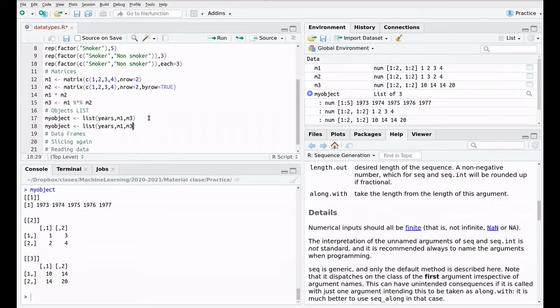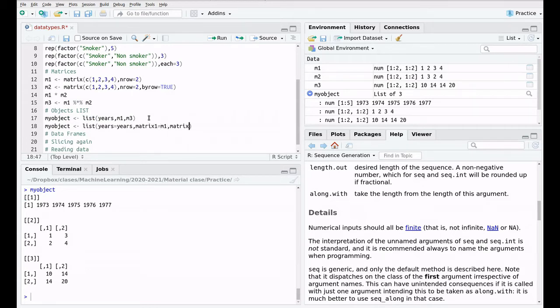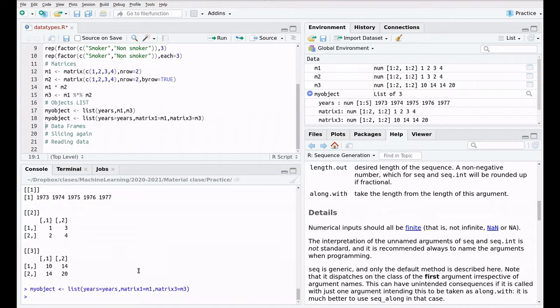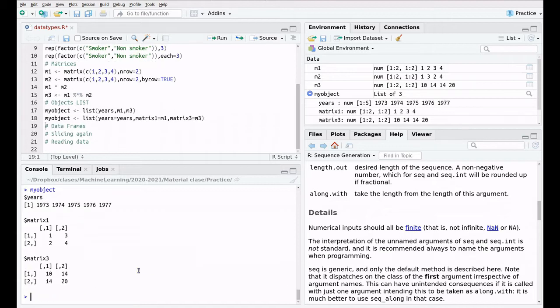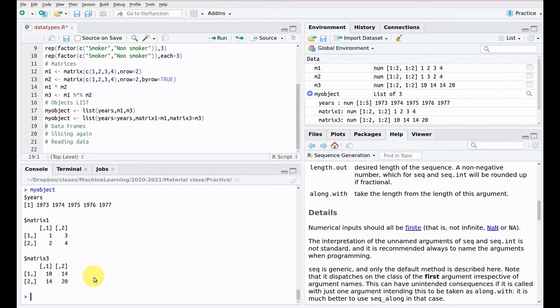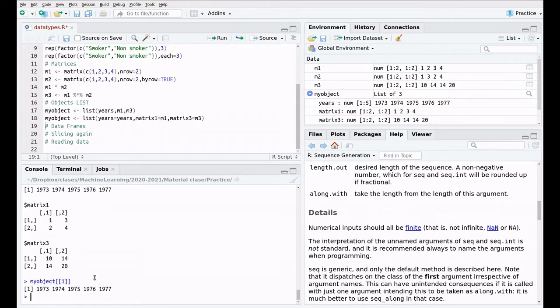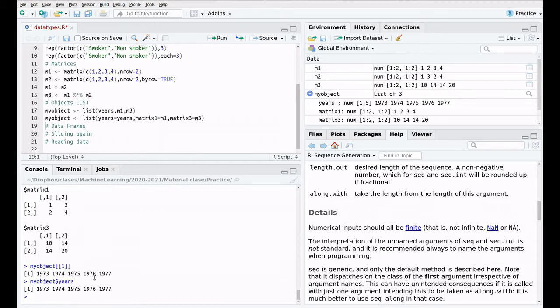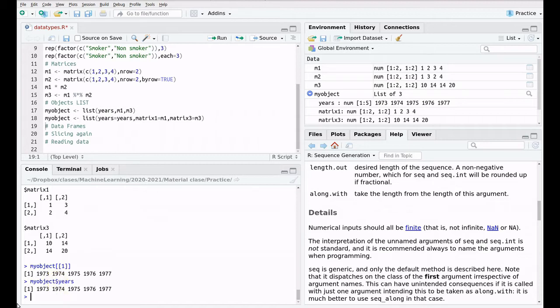Let's copy and paste. And now we're going to say years equals years, matrix 1 equals m1, and matrix 3 equals m3. And now my object has the names included inside. This is pretty useful, because instead of using this awful syntax, like my object double square bracket 1, we could say simply my object dollar years. Be careful, because in R, the symbol for the elements of an object is a dollar.